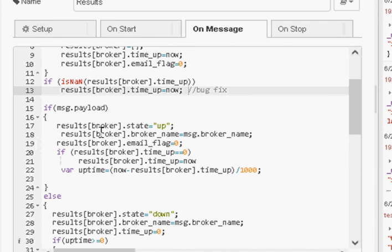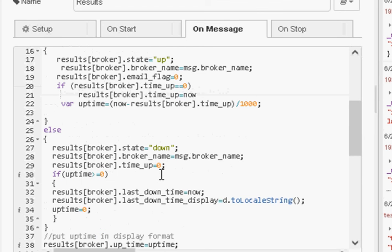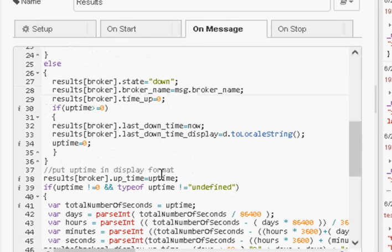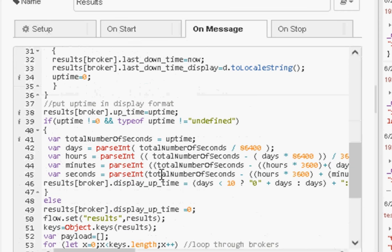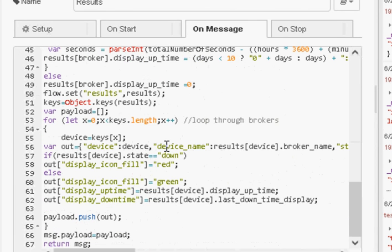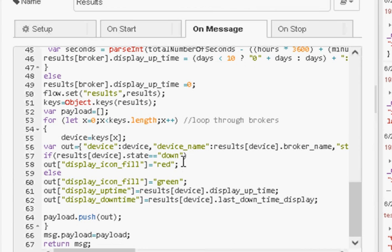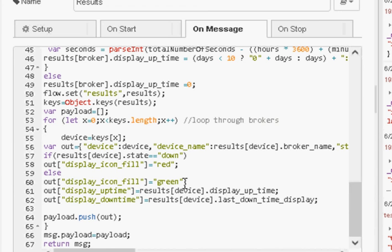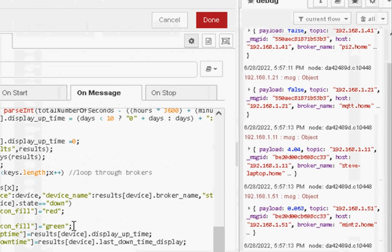And you will see here, if we go further down here, that we set our traffic lights to green or red depending on the state of the broker. So if it's down we set them to red, otherwise we set it to green.